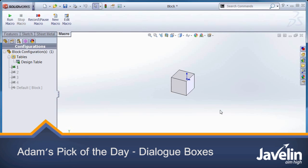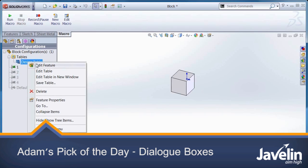In previous releases of SOLIDWORKS, you may have noticed that dialogues do not always pop up in front when they are most relevant.